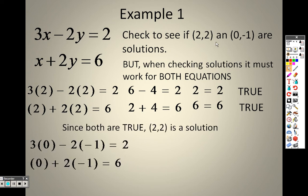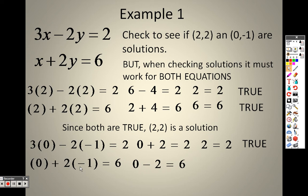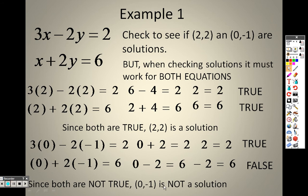Now let's try plugging in (0, -1). When I plug in 0 for x and -1 for y, I get 0 plus negative 2 times negative 1, which gives 2 equals 2 — that's true. But down below, if I plug in 0 and -1, I end up with negative 2 equals 6, which is false. Since one of those is false, (0, -1) is not a solution.